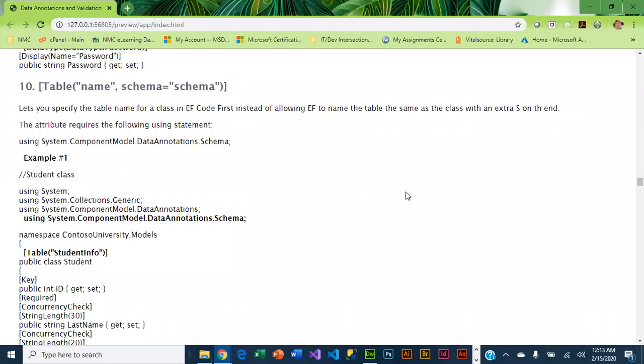We just talked about quite a few attributes that deal with data validation or ensuring your data is accurate and controlling how that data is displayed. Also, we looked at how to specify the primary key. This next set of attributes is going to basically modify the schema, and the next video will discuss those.